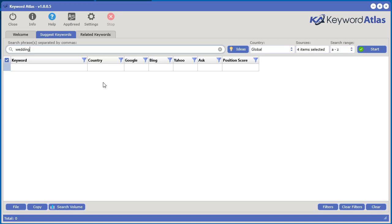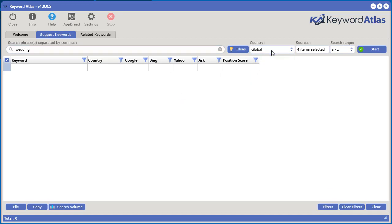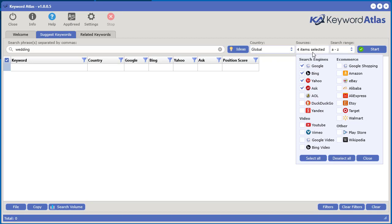You can stick it in there and then what you have to do is select the country you'd like to get the sources from and then you select your sources. So you have the search engines, you have video sources, e-commerce and others. We've categorized them in different sections here to accommodate for the marketing that you're doing.